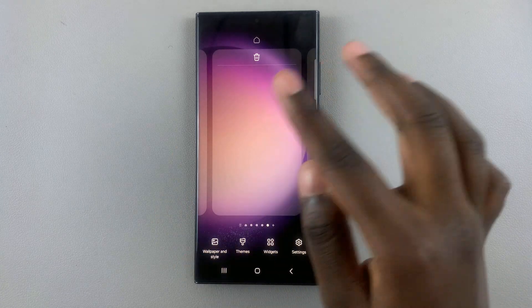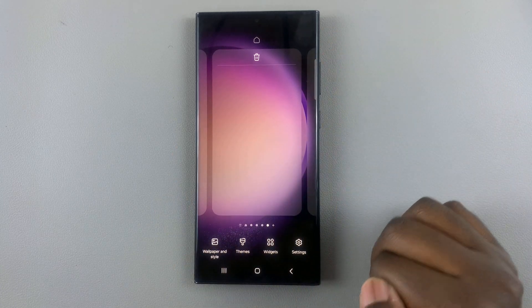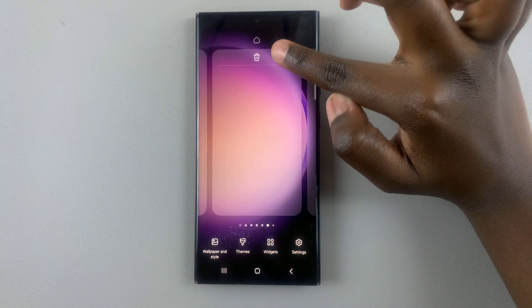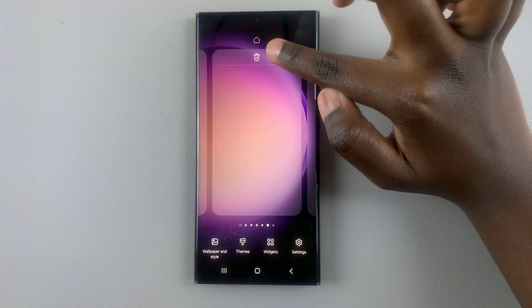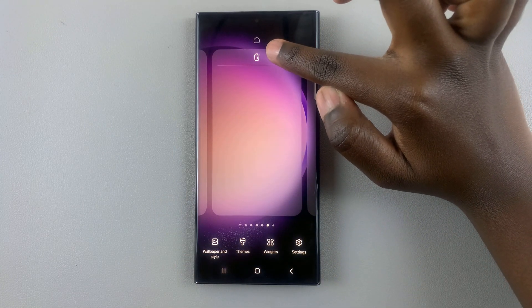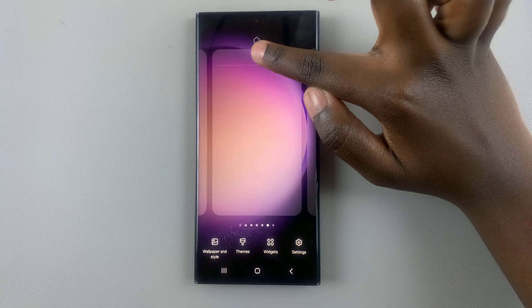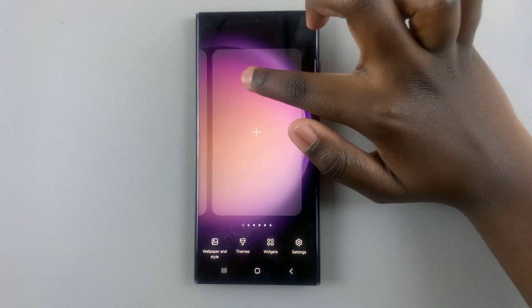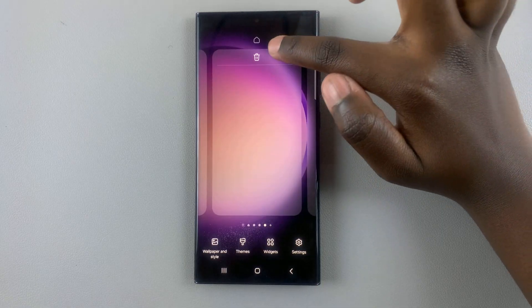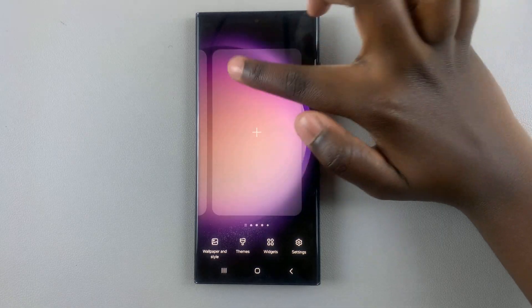To delete one, if you've added one by mistake, just tap on the delete or the trash icon at the top of that added page. Like that.